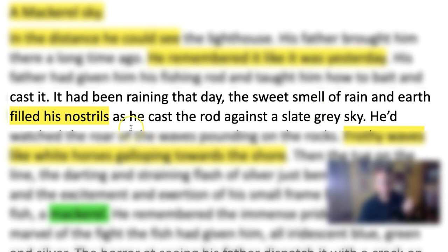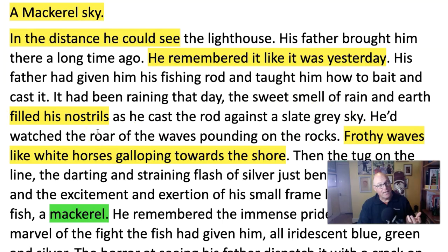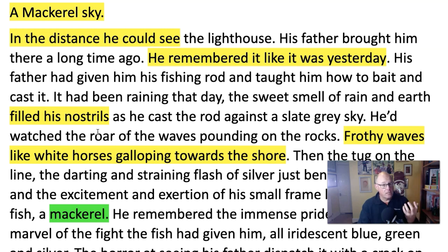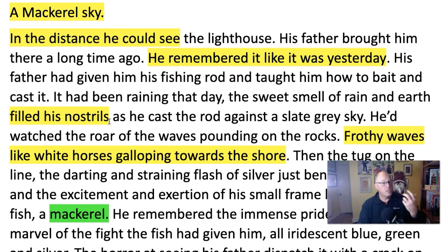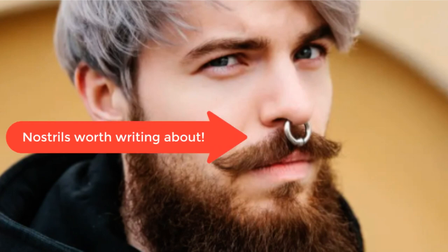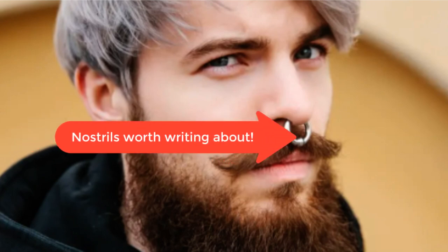Another cliché: 'The sweet smell of rain and earth filled his nostrils.' We kind of know that you use your nostrils to smell, so you don't need to tell us. And also it's a cliché. Whereas when you read a novel, writers very rarely tell you about a character's nostrils, unless there's something significant about them.